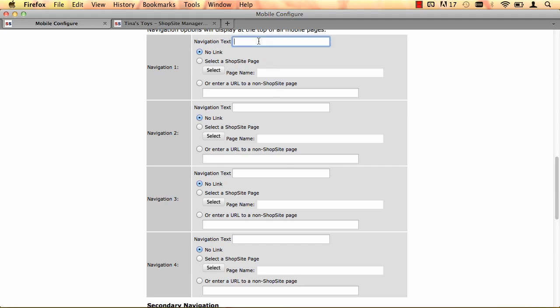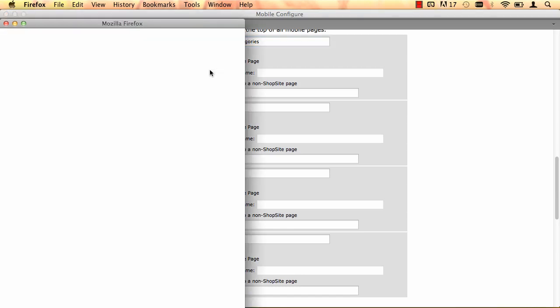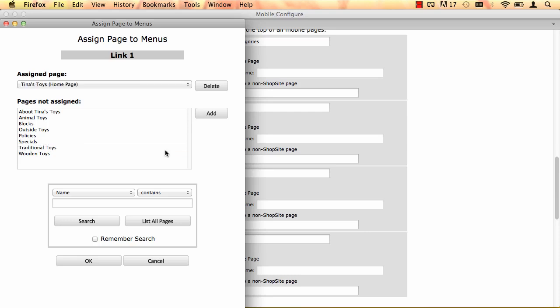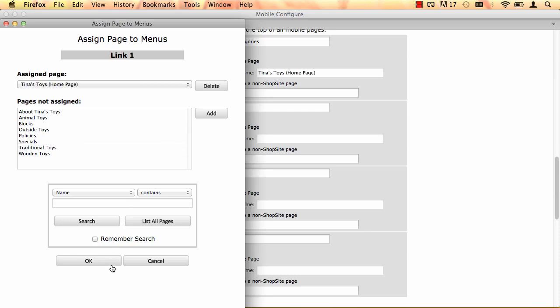So my first one I want to put as categories, so that anyone that comes to a page that's not my home page can still go back and view all of my store categories. So I'm going to select the page and I want it just to link to my home page. So I'm going to add that, choose the ShopSite page and leave it there.